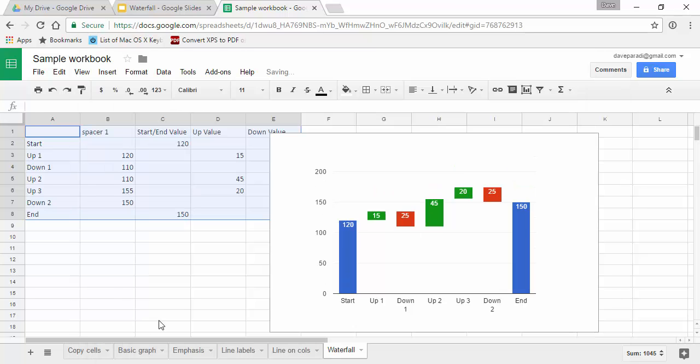So now we can see, and then I'll click on update. So now we can see that we have created our waterfall chart, which shows how the starting value of 120 got to the ending value of 150 because of these different elements or components that explain that difference.